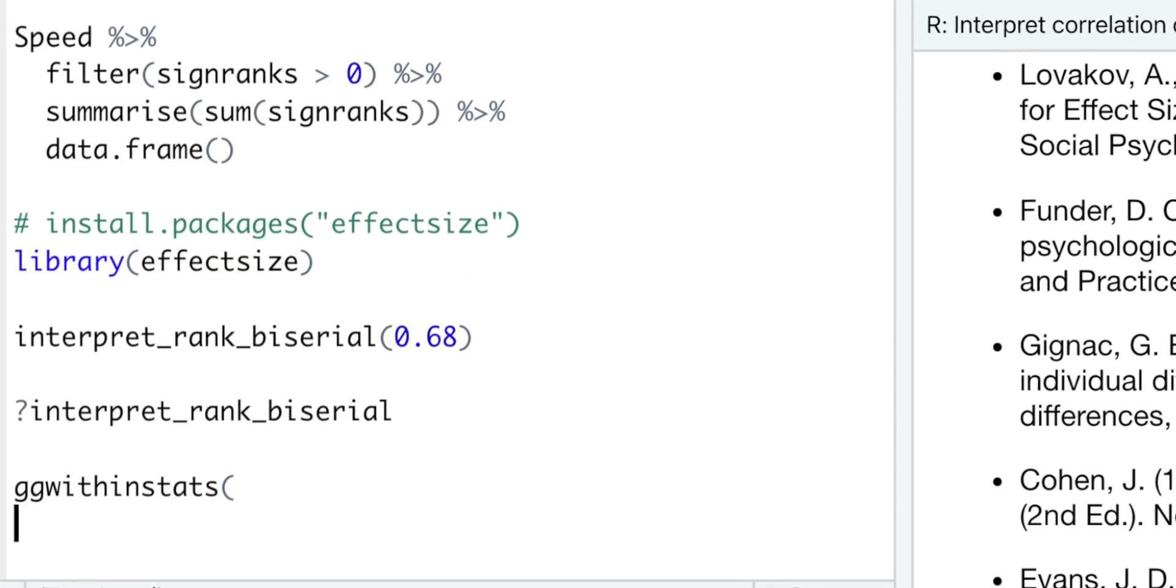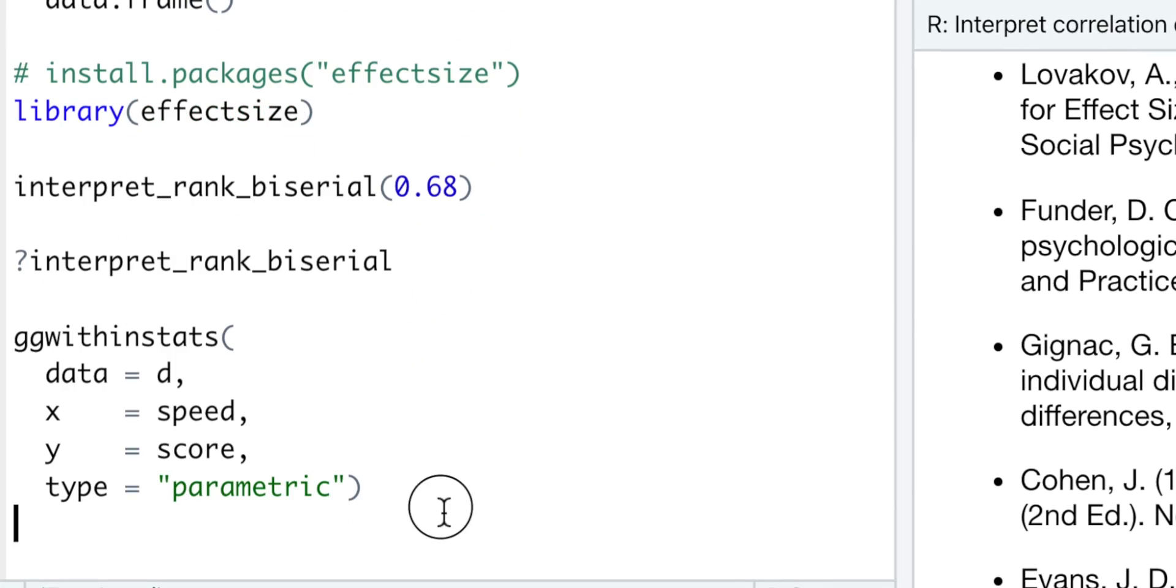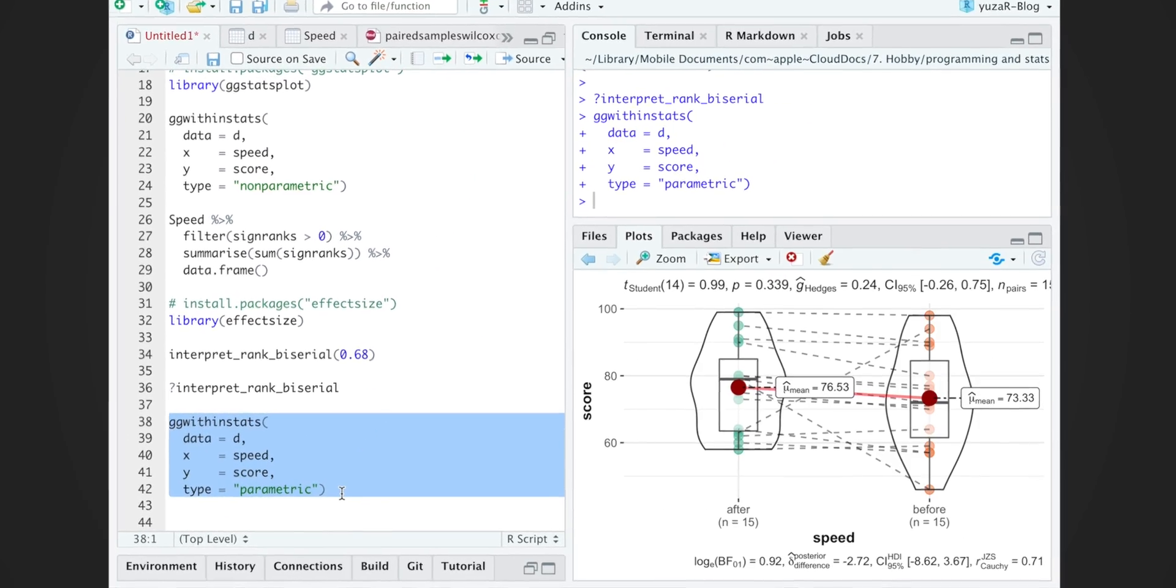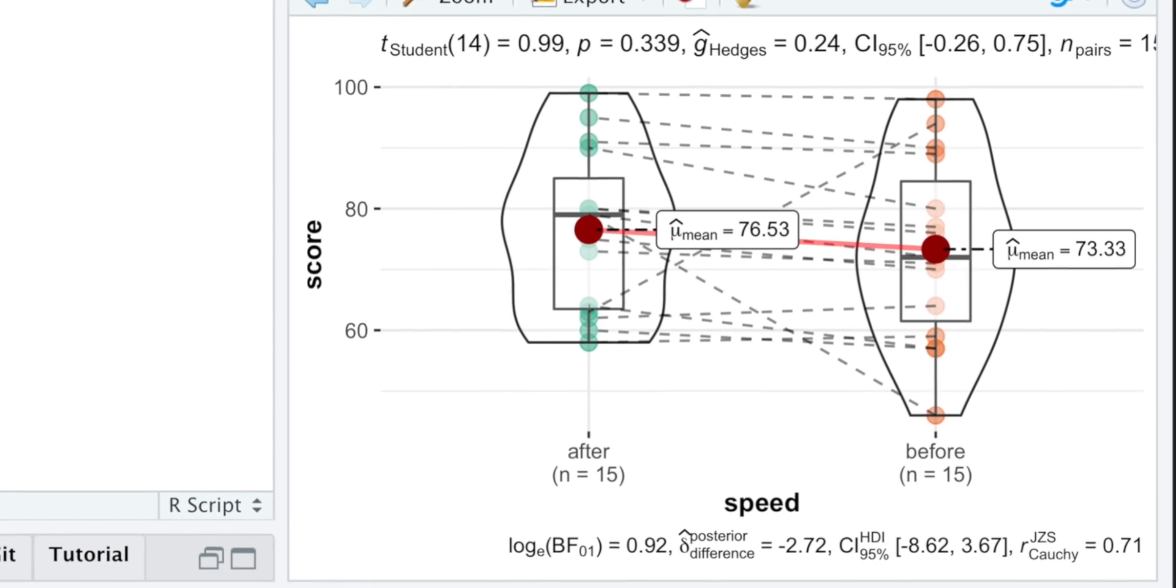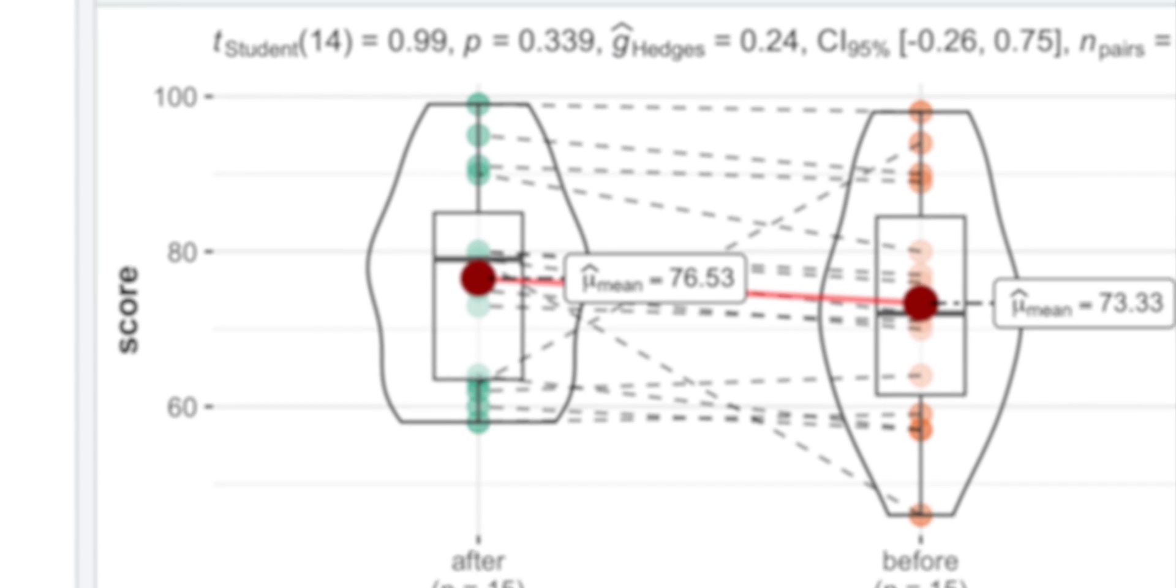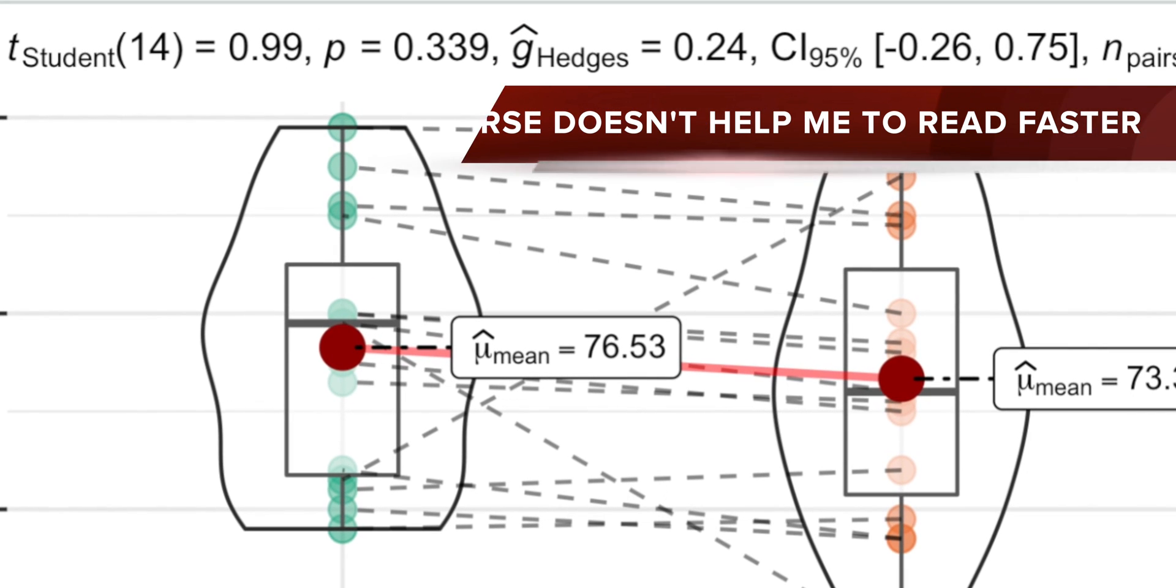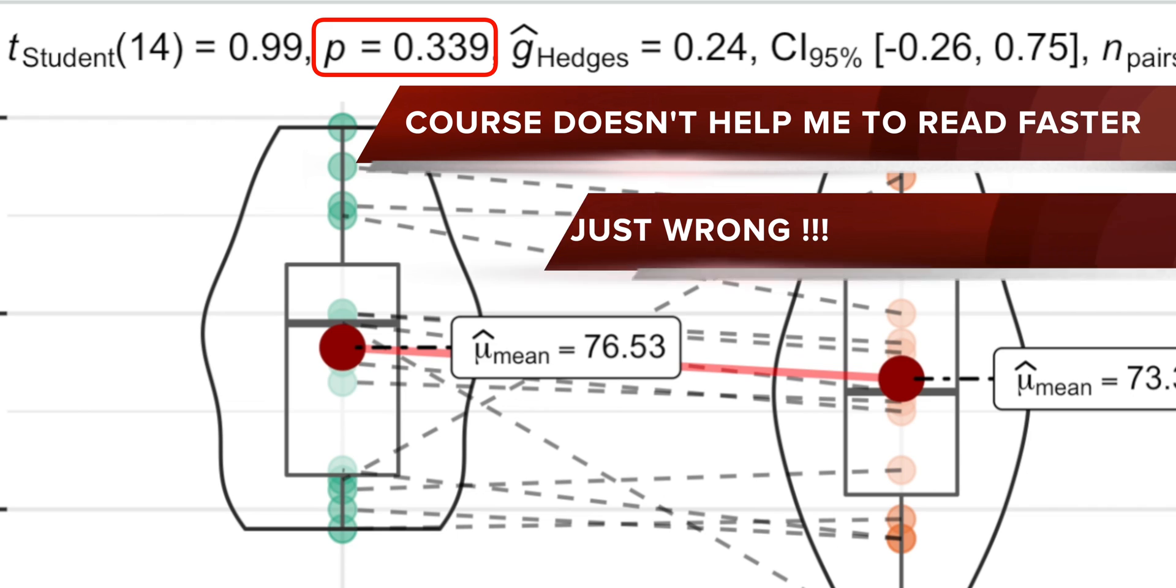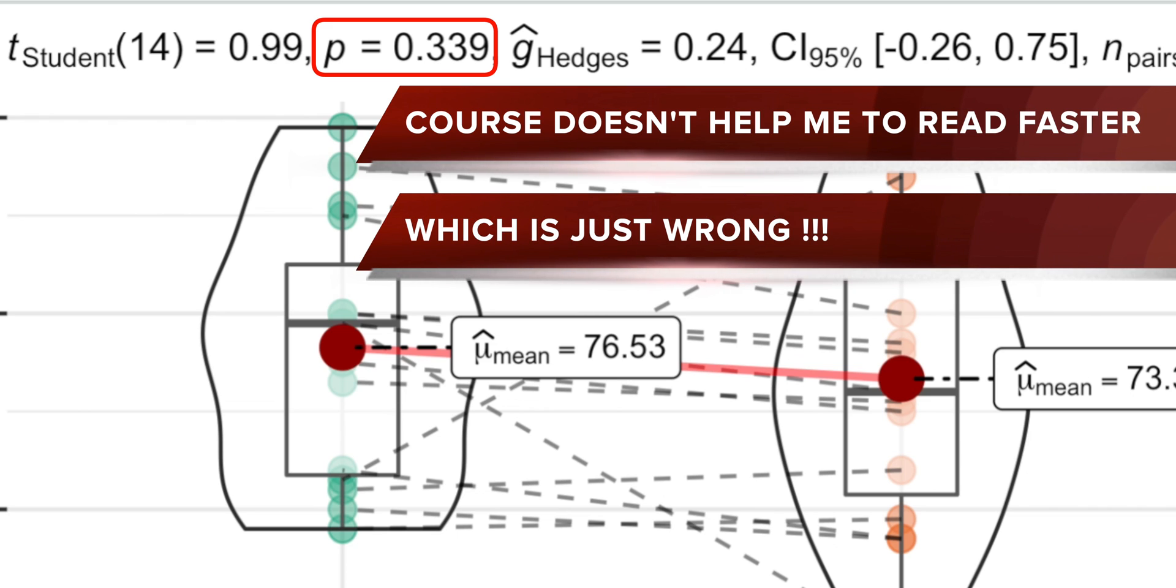What happens if I ignore the assumption of normality and conduct a parametric paired t-test? Well, I would compare means instead of medians and would get completely opposite results. Namely, speed reading course doesn't help me to read faster, which is just wrong.